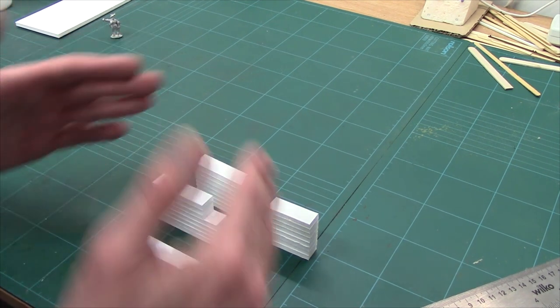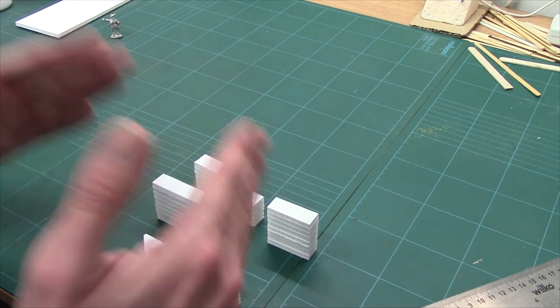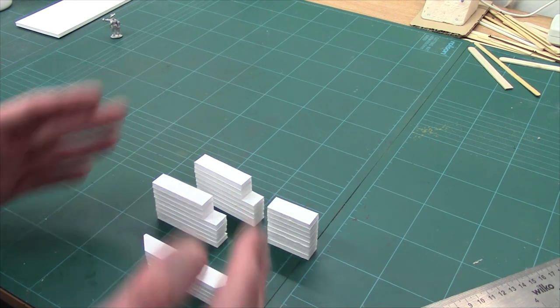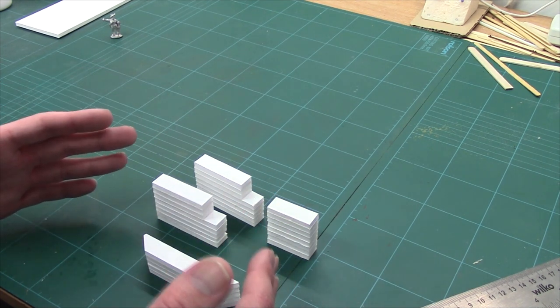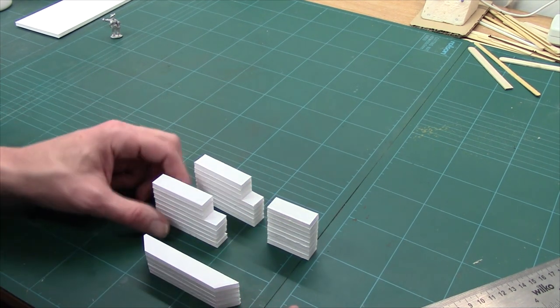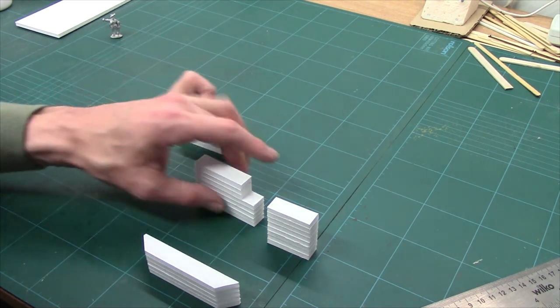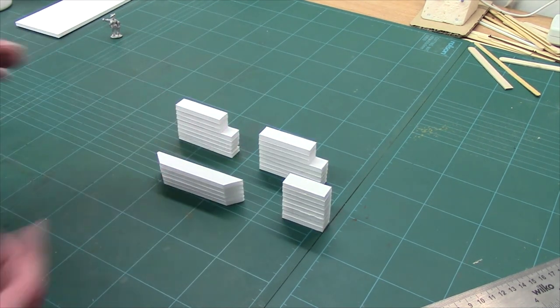So once all those pieces are done, you've got your basic four walls of your bunker. You can add things like the cover walls, flanking walls. I can't remember the name of it. Remind me in the comments.